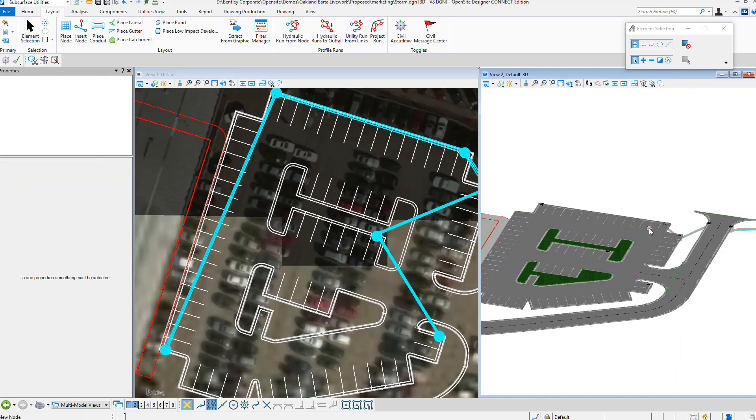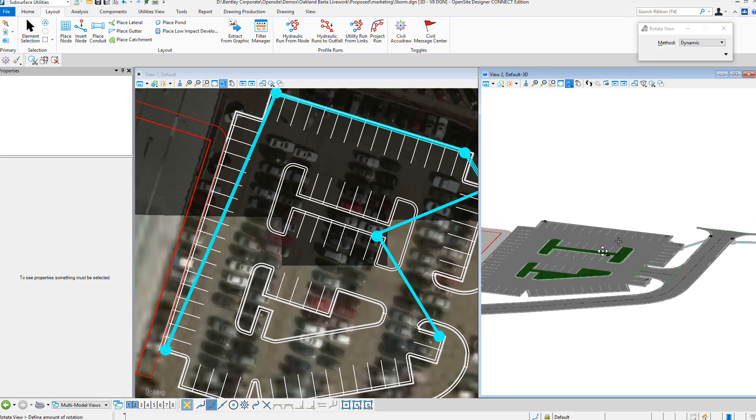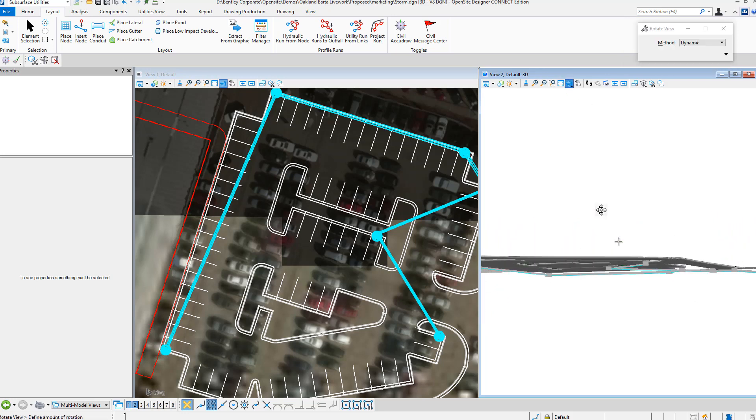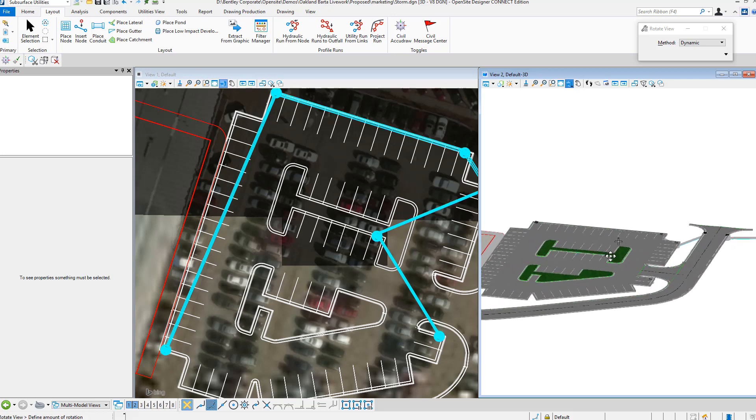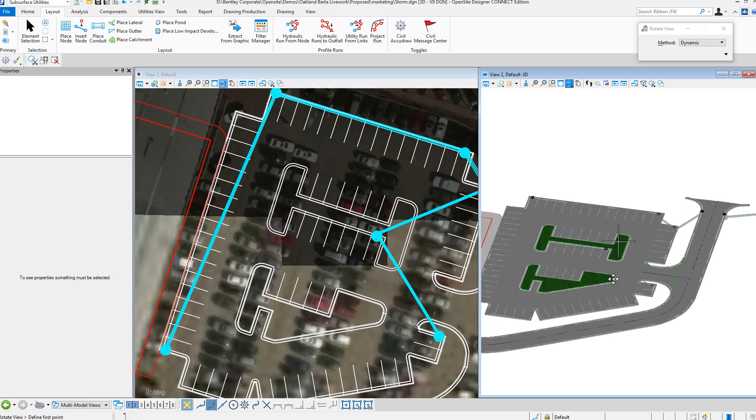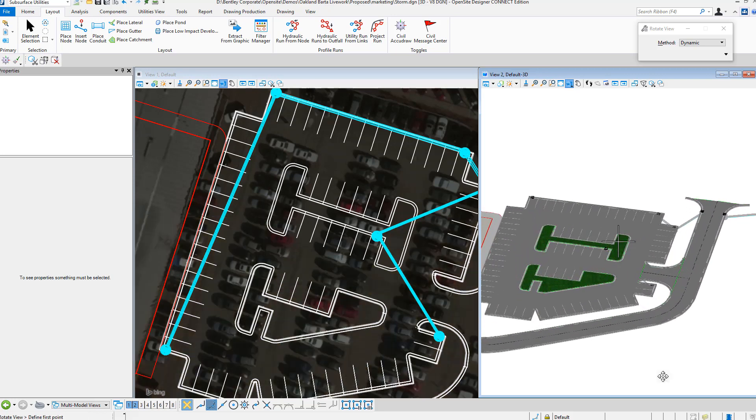We can also see this in a 3D model. If we turn to the underside of the project, we can start identifying what's happening below the project level.